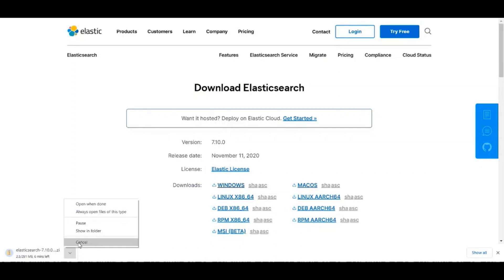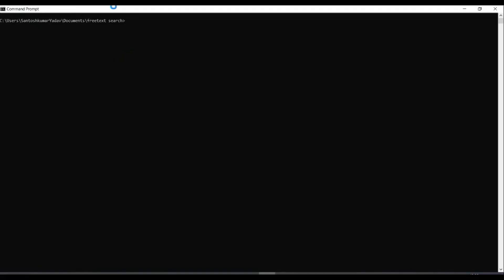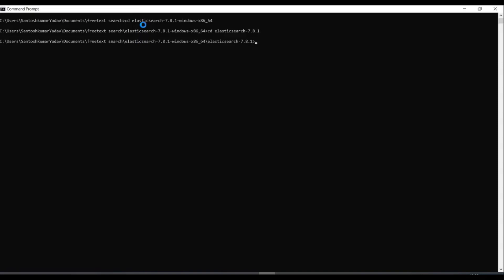So I have already that, so I will just cancel this download. I will go back to my command prompt. I have extracted my zip folder here. And now I am going to go to my folder and execute the BAT file.